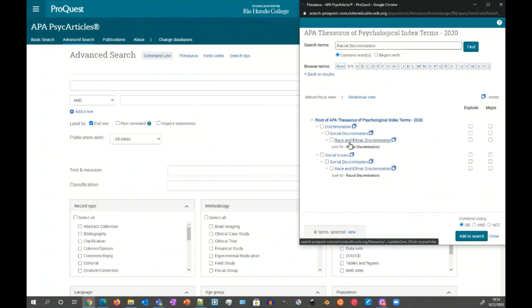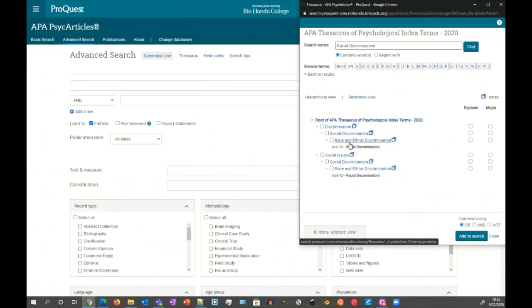These are the subject headings that have been tagged in the various articles in the PsycArticles journals. They're basically like the hashtags like you use in Twitter or Instagram. They're the things that have been added to help search for particular terms.